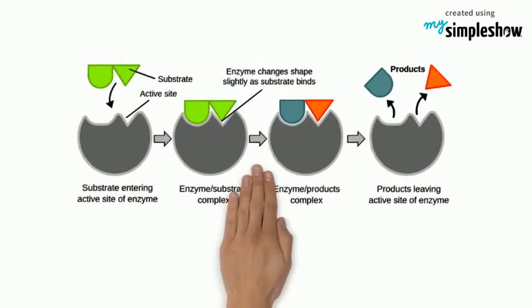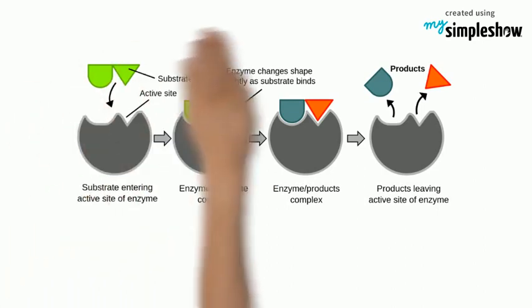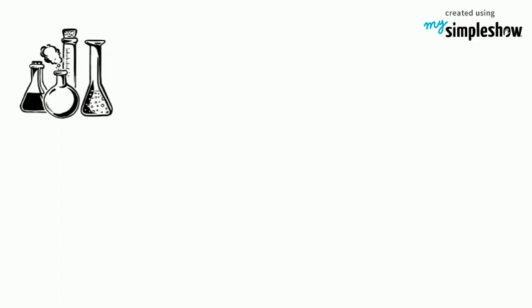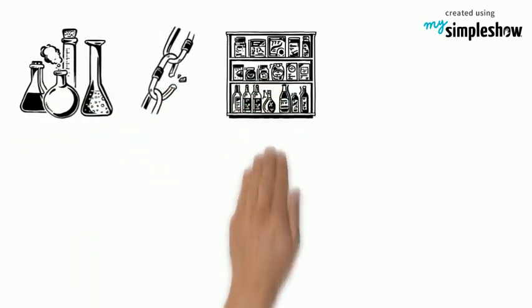Or a single substrate might be bound to the enzyme in such a way as to increase the chances of it breaking into two new molecules. When the reaction has happened, the enzyme releases the substrates, which are now products of the reaction.